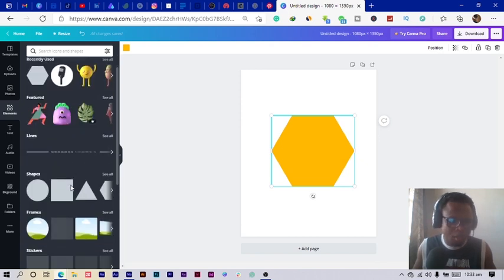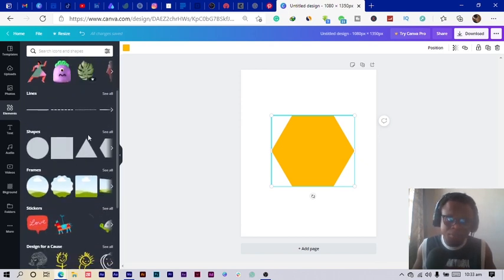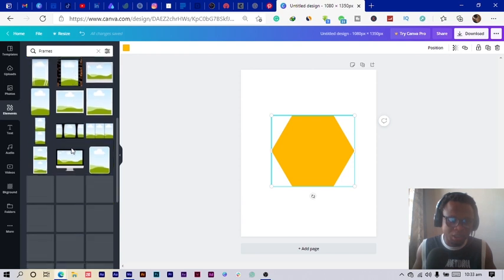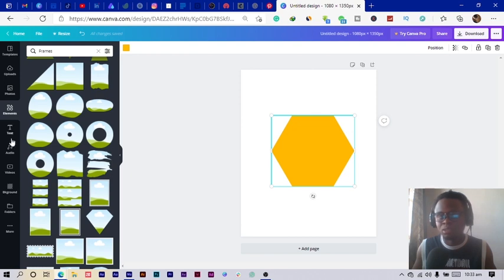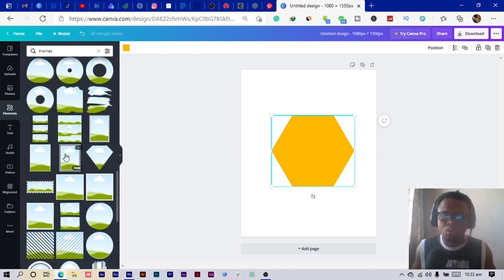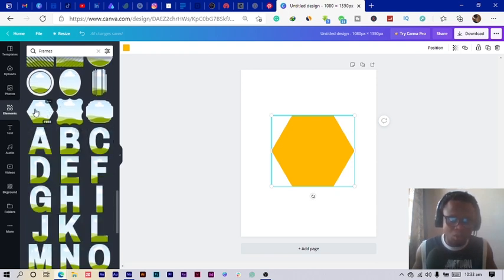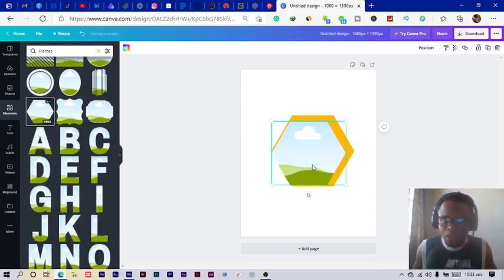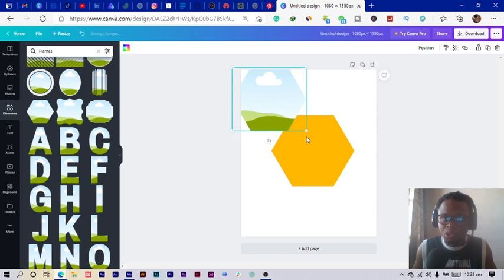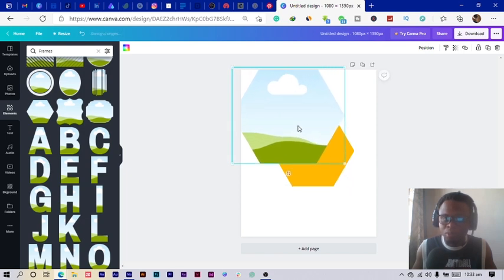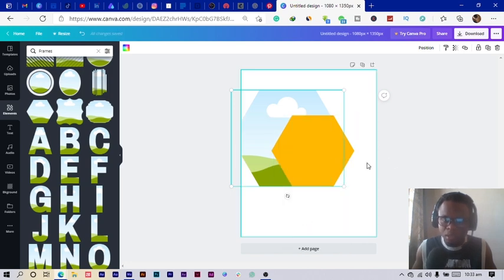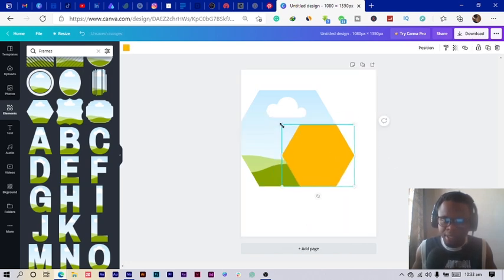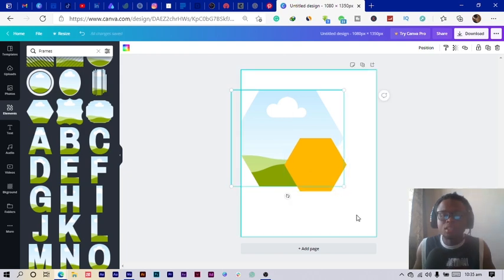Back in Elements, I look in the Frames section and scroll down to find a frame that looks like the polygon shape, since I want to stay consistent with the shapes I'm using. I find one, select it, position it near the top, right-click, and send it to the back.